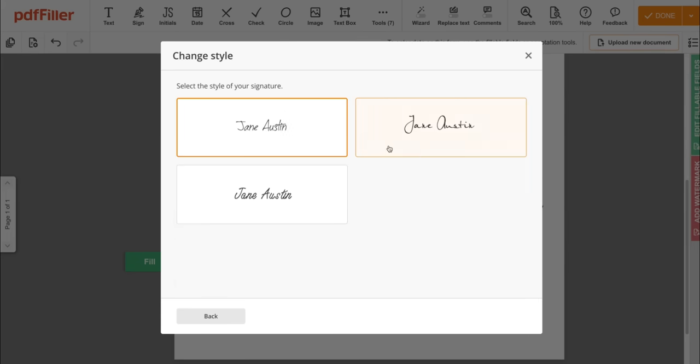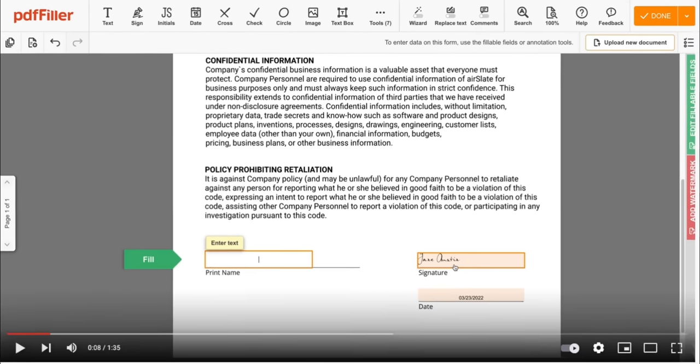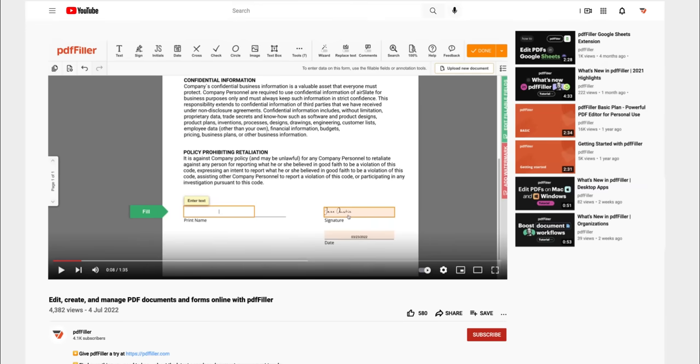If you work with PDF documents on a regular basis, click the link in the description and try PDF filler for a period of 30 days, absolutely free.